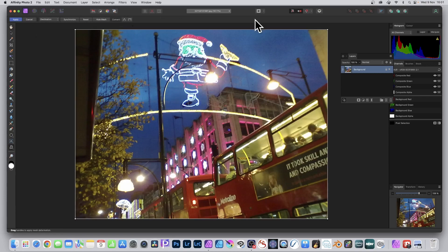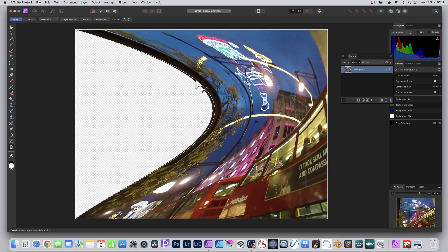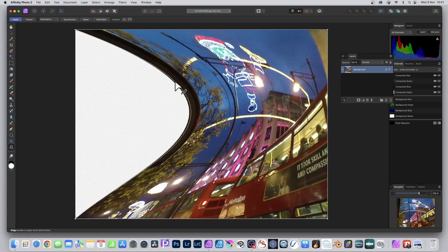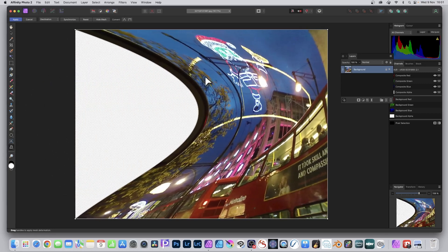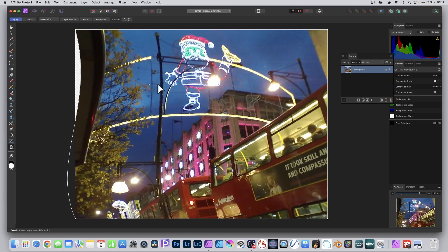Once you select mesh warp, you get this border and you can just use that if you want. You can simply warp it by dragging. Go on that edge because if you go in the center and drag it doesn't work.